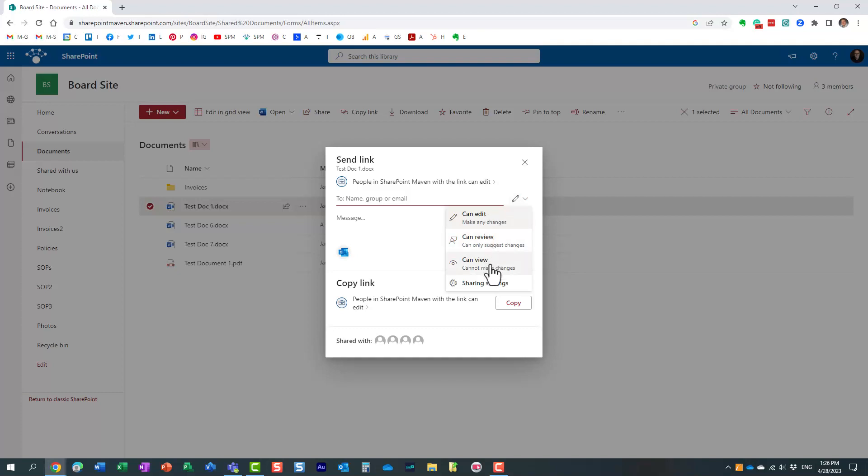It's either can edit or can view. Edit allows the recipient to make changes, and those changes will be immediately available and seen by everyone else. Can view means the recipient cannot make any changes; they can just view and download the document.